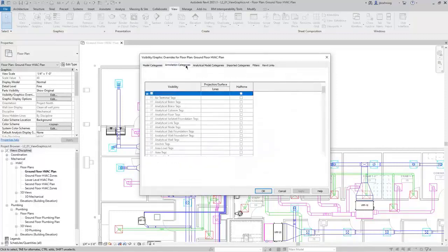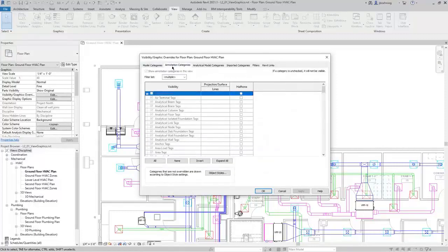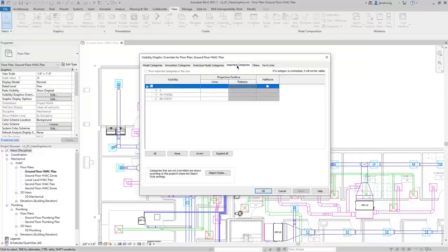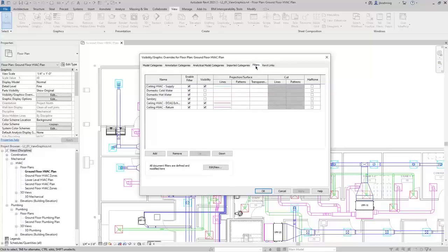There is also an Annotation Categories tab where you can control things like text and tags. Analytical Model Categories applies mainly to structural components. If you have anything imported, you can control imported categories. On the Filters tab, you can set up filters and then control those. We have a couple here. First, I'm going to close this dialog.